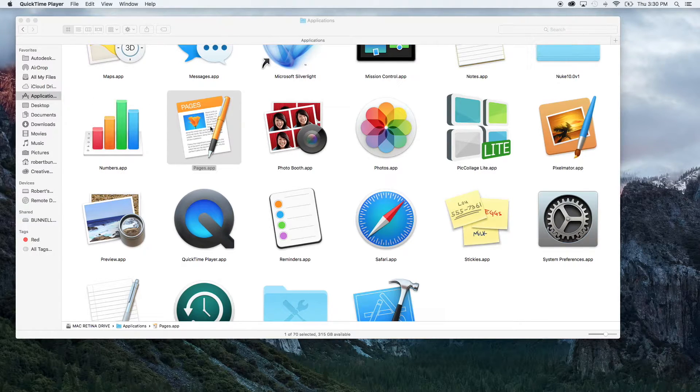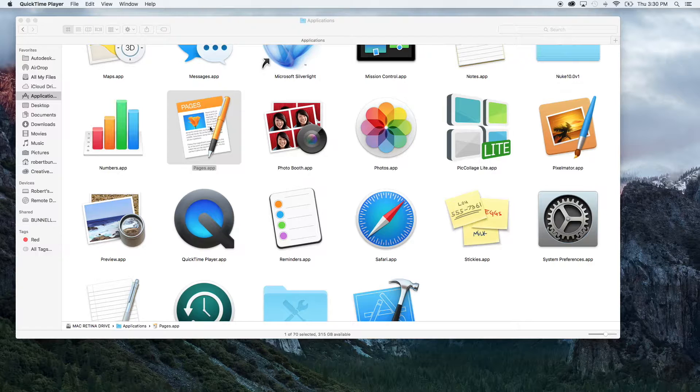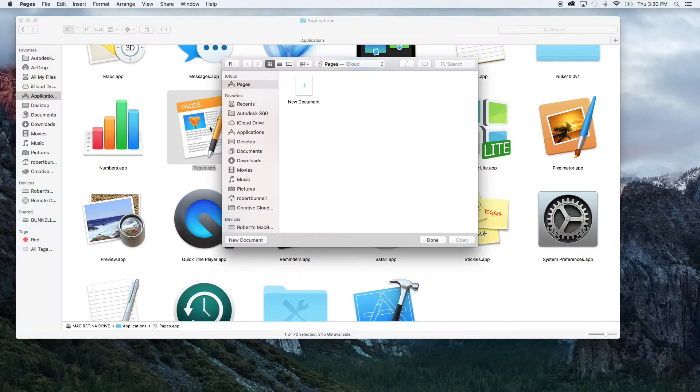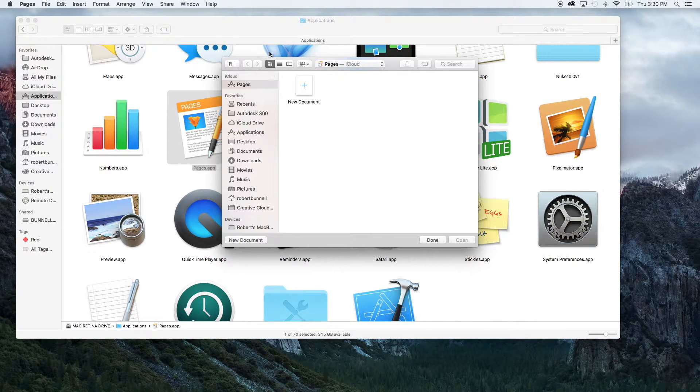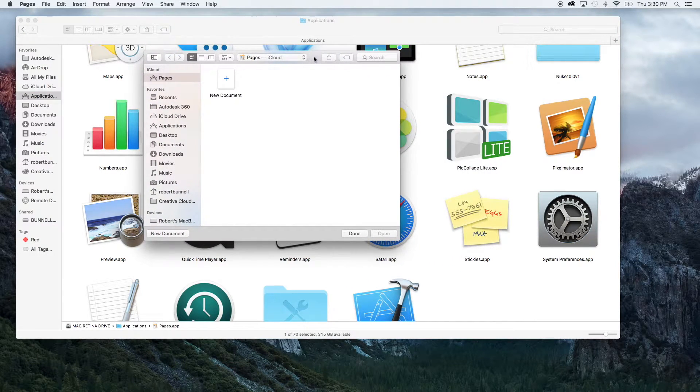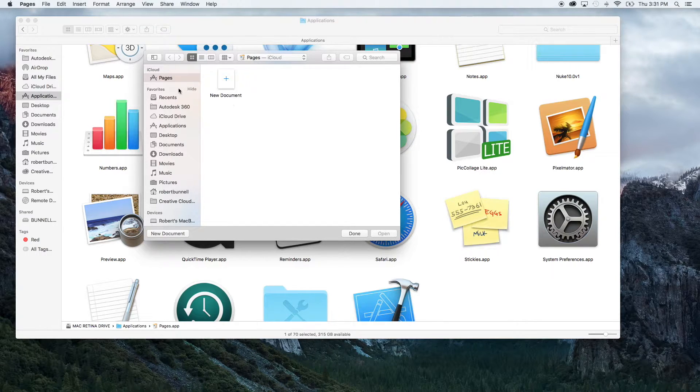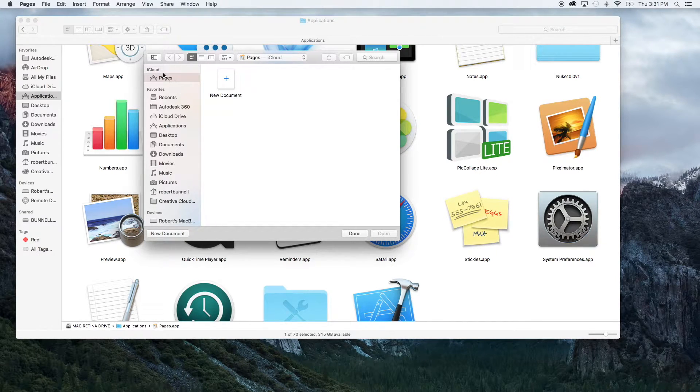So go to your applications. You want to open up Pages, obviously, and you're going to be prompted with the starting a new document window here. And as you can see, mine opens up under iCloud.